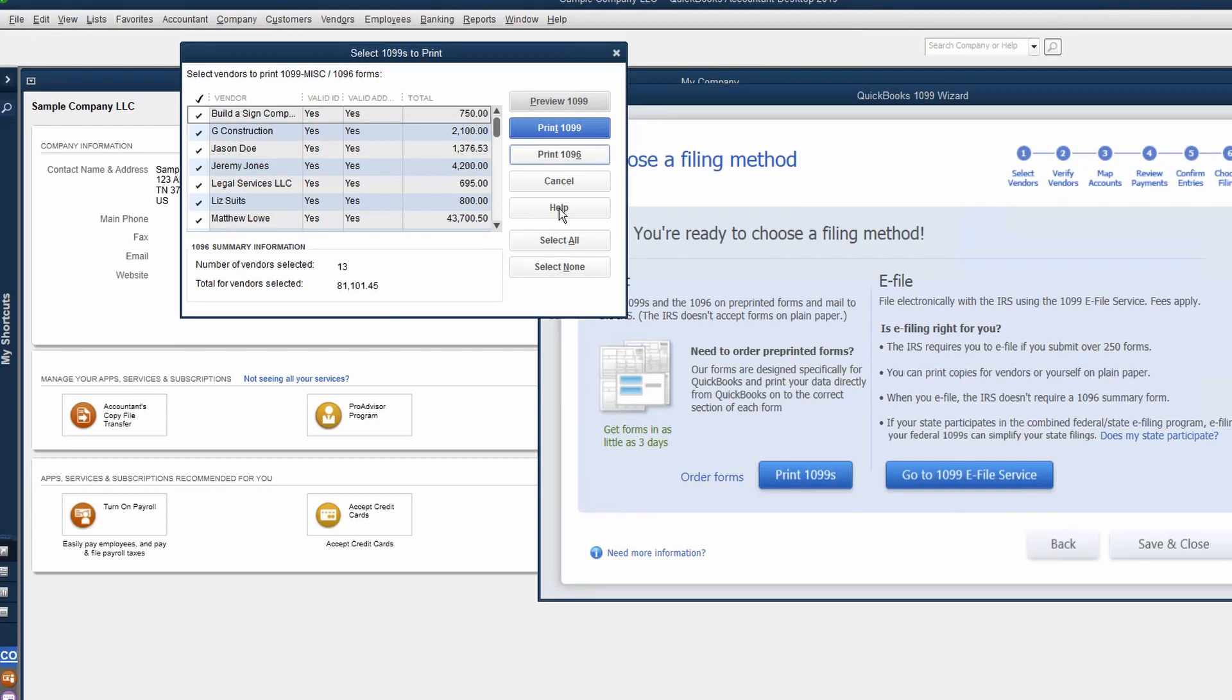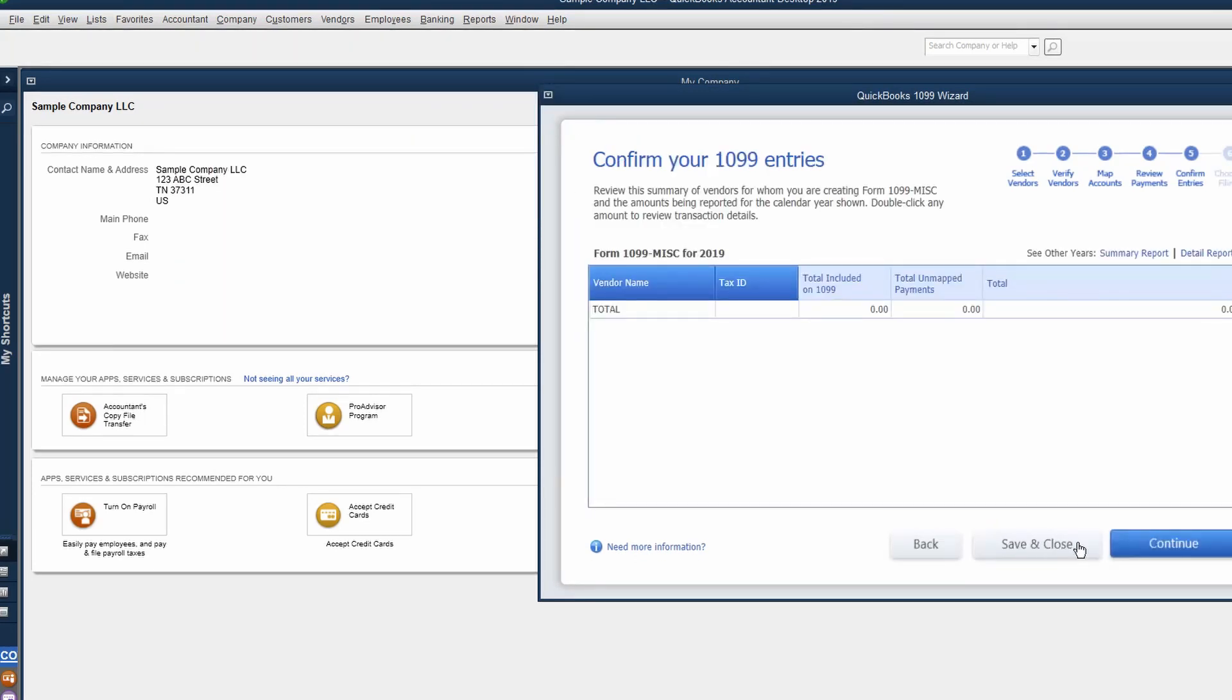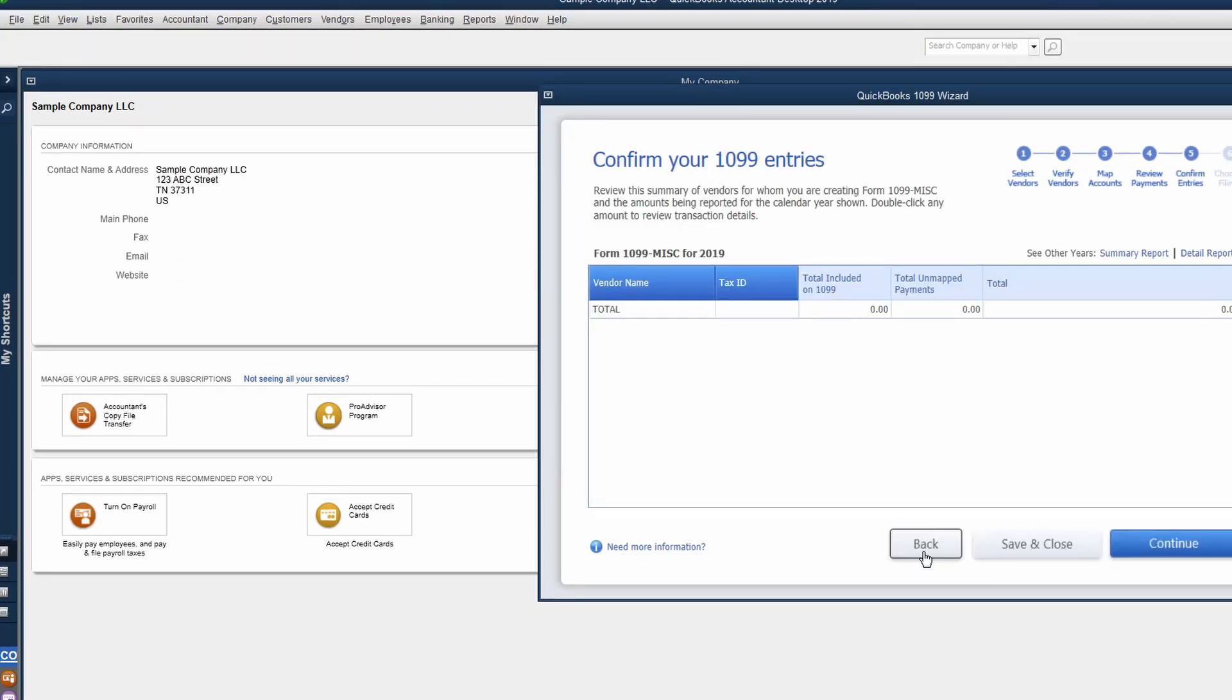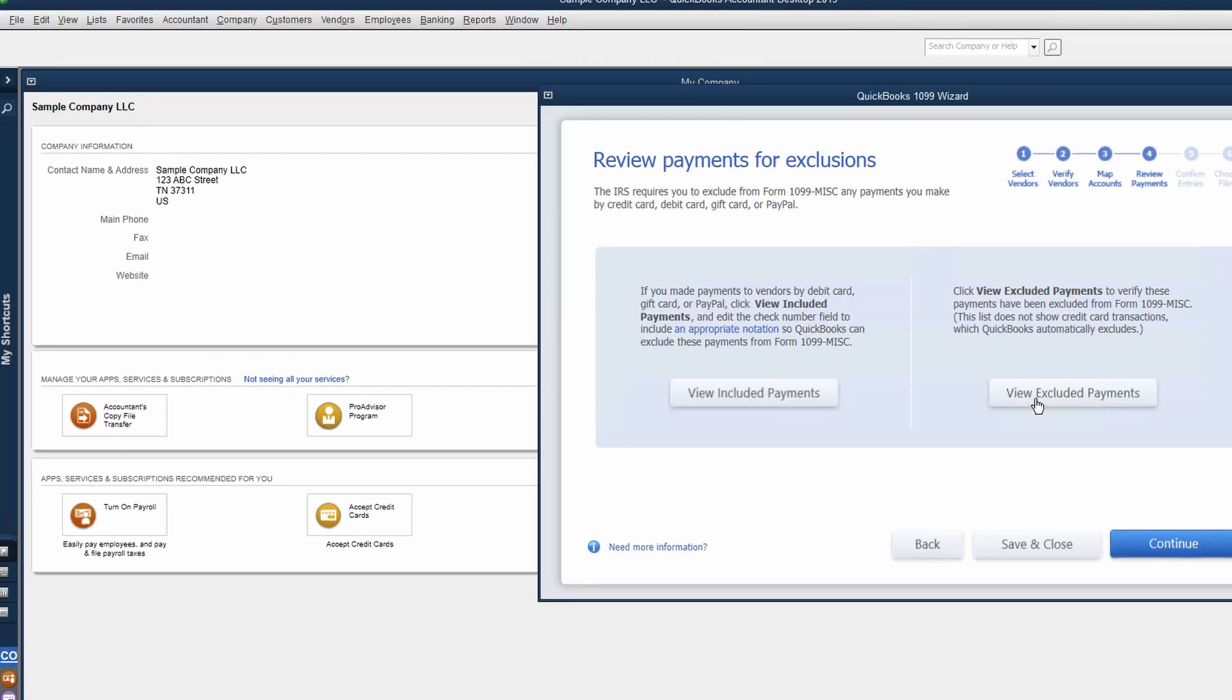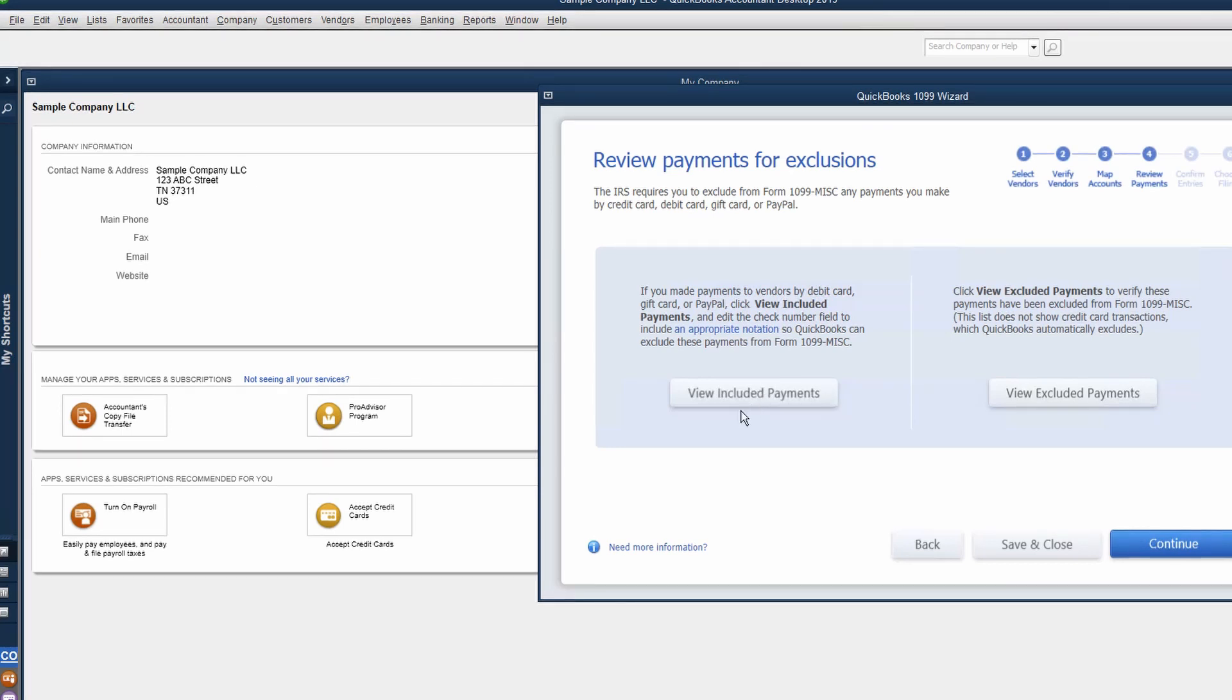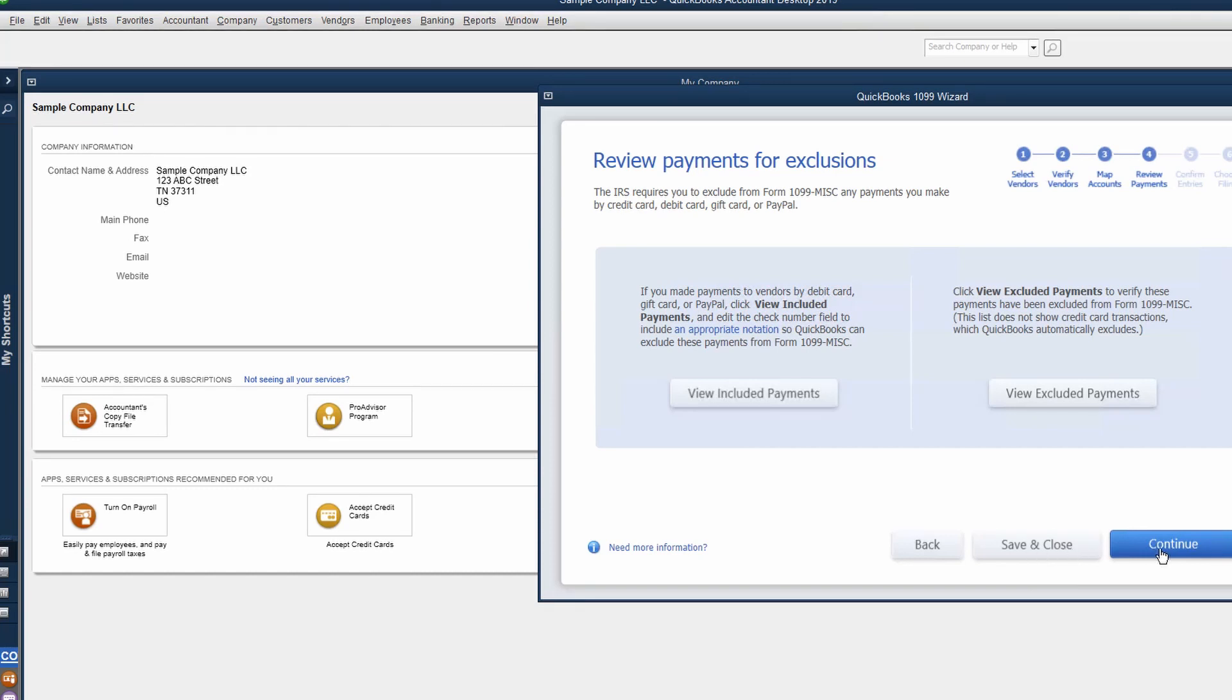You'll notice when you went through the actual 1099 wizard, you can view excluded and included payments. Why is this here? If you have credit card payments that you made and you're using the QuickBooks system properly to enter credit card charges, those will show up as excluded payments. So you look at your 1099 summary report and say, I know I paid them more than that. You can come back to this QuickBooks 1099 wizard and review those included and excluded payments to make sure that those are working properly.